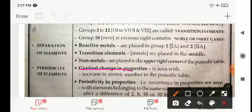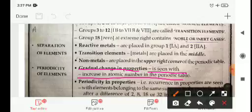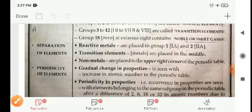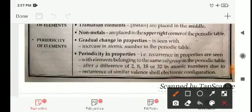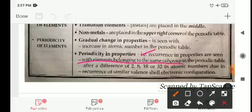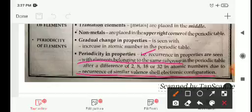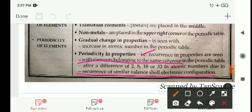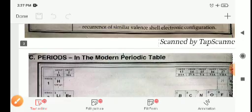Gradual change in properties is seen with increase in atomic number in the periodic table. Periodicity in properties — reoccurrence of similar properties — is seen in elements belonging to the same group, after differences of 2, 8, 18, and 32 in atomic numbers, due to reoccurrence of similar valence shell electronic configuration. Moving from top to bottom in a group, elements have the same electronic configuration and similar physical and chemical properties.